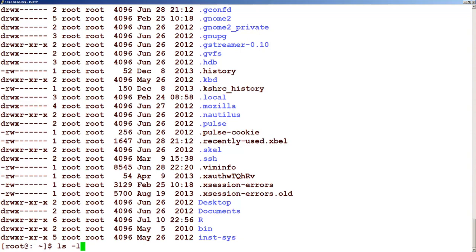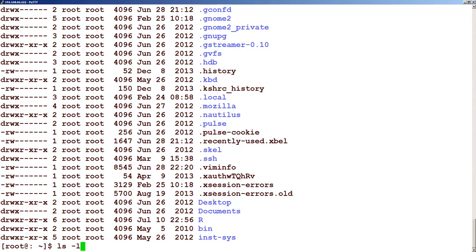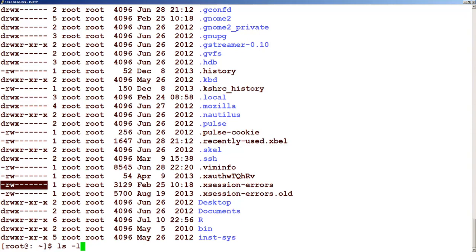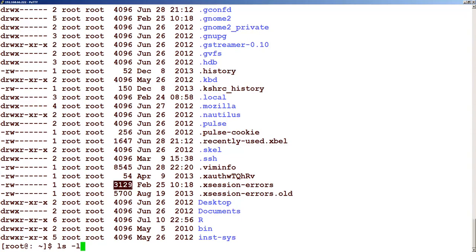That is about the long listing minus l option. Why it is called long listing? Because if you see, the file name is this or directory name is this, but it is showing all the attributes of a file: what is the permission, who is the owner, which group it falls, what is the size, when it is last modified.